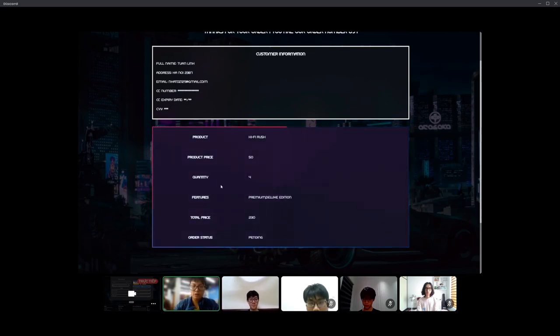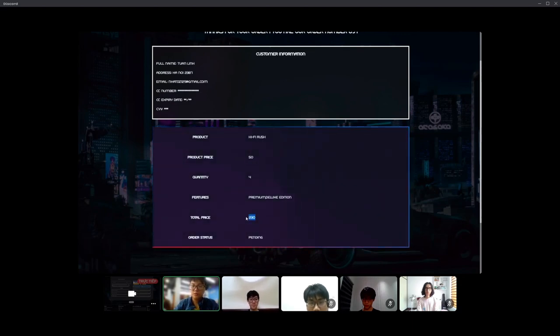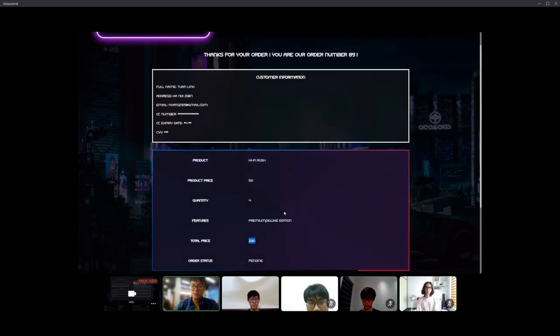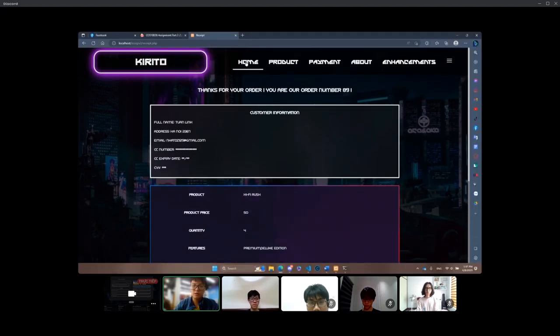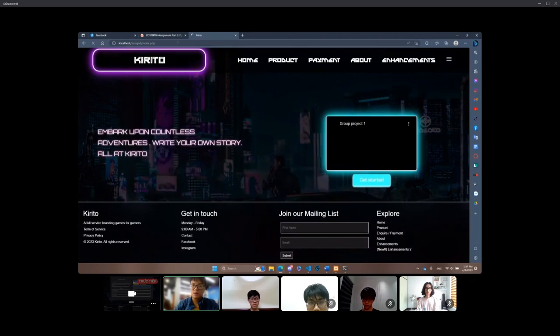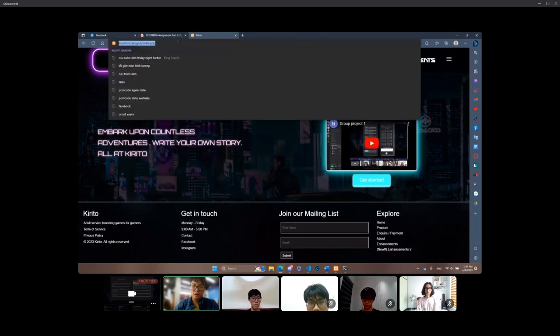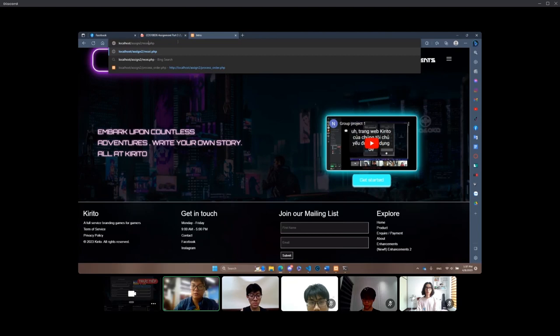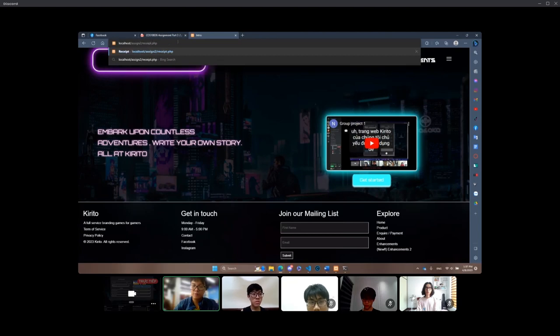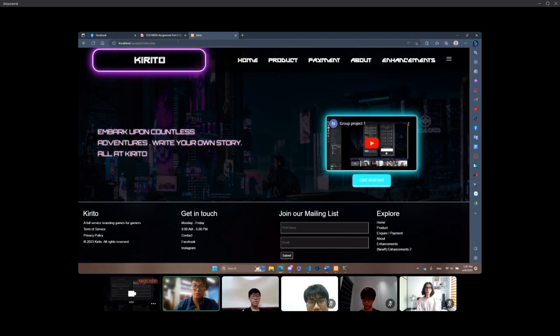I will also demonstrate how to prevent users from accessing receipt.php and processorder.php. So when loaded, the server will check the URL for header and return the user to the form page if they access the following page.